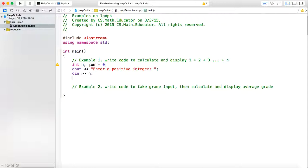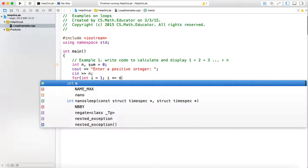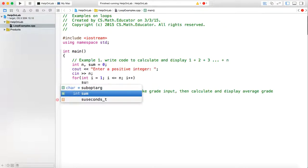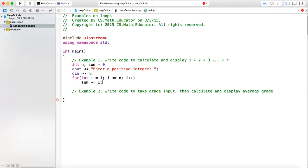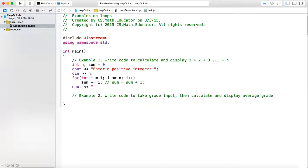You use a for loop when you know exactly how many times you want to run your loop. So we can write: for integer i equal 1, i less than or equal to n, i plus plus. Each time I want to add i to my sum, so sum equals sum plus i. You can write it in shortcut as sum plus equals i. This is equivalent to sum equals sum plus i. Then you print out the result: cout the sum of 1 plus 2 plus up to n equals the sum.